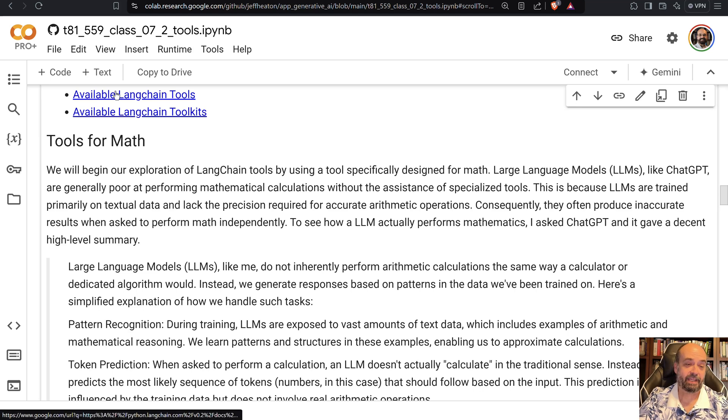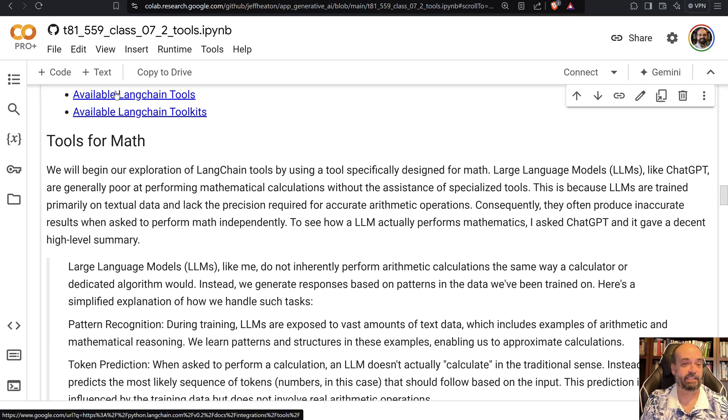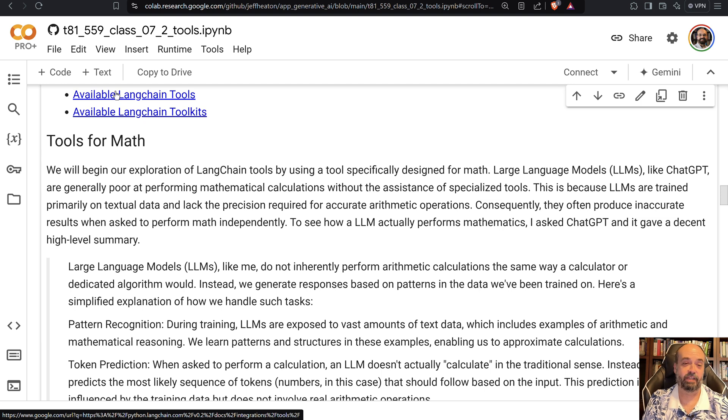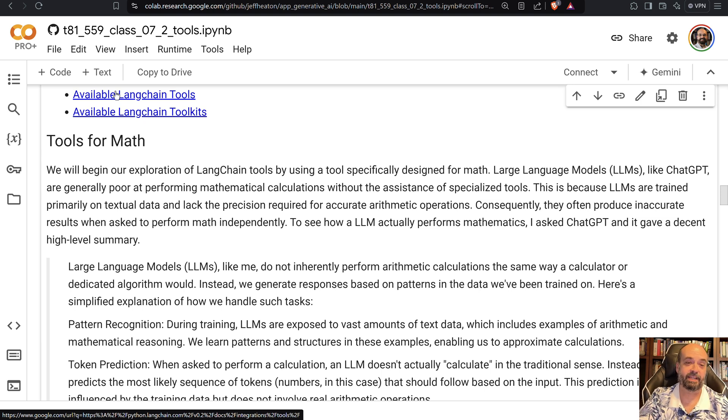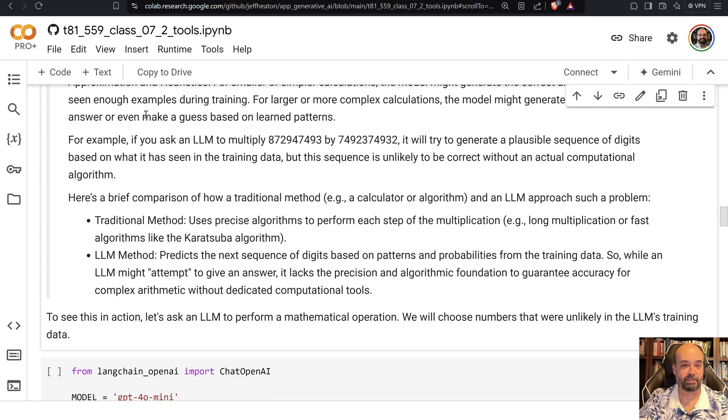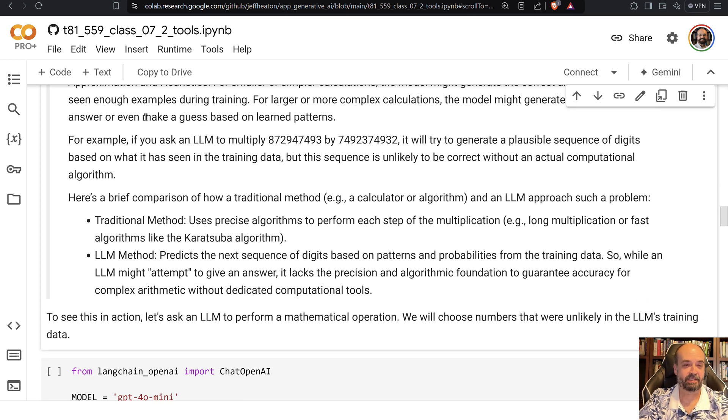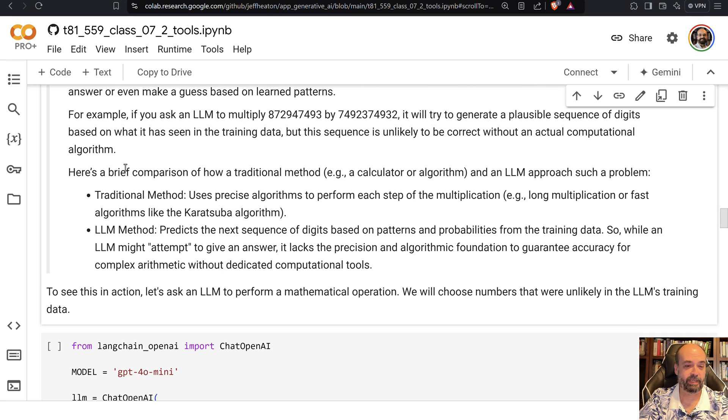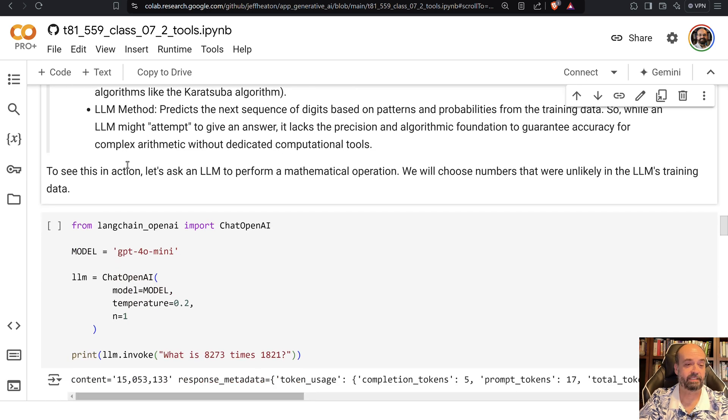Math is one of the key areas because like I said before, large language models are just not that good at math. It's kind of like having humans do math in their head, certainly. So here we are going to see how to get this to do some basic mathematics.